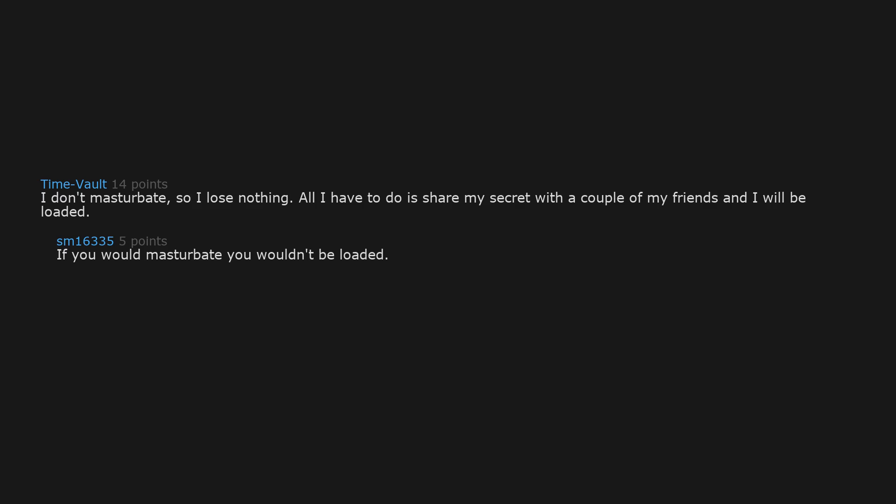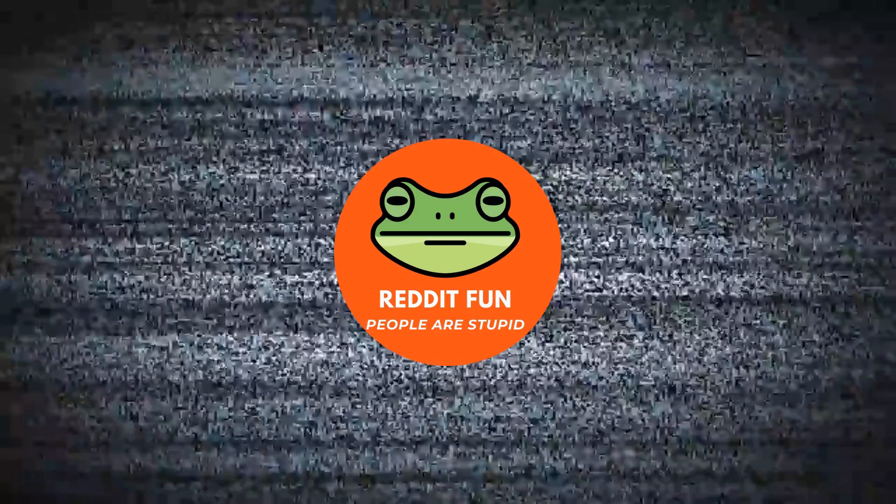I don't masturbate. So I lose nothing. All I have to do is share my secret with a couple of my friends and I will be loaded. If you would masturbate you wouldn't be loaded. Well played. That fetish wear that locks up your genitals now becomes a solid investment.